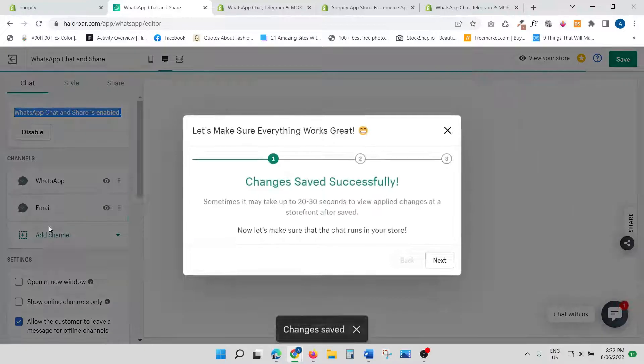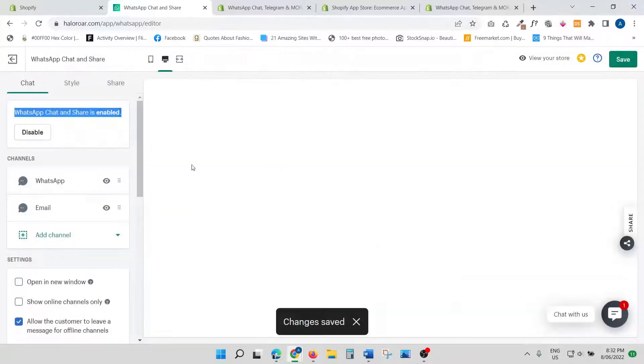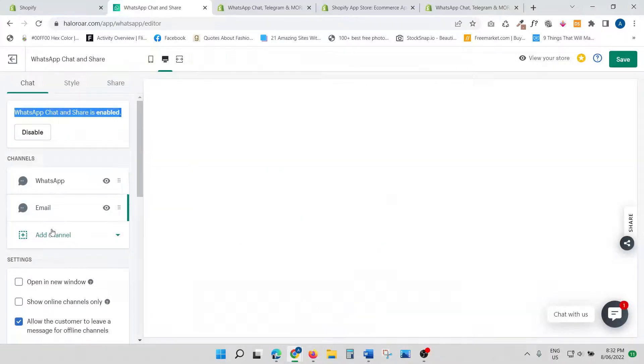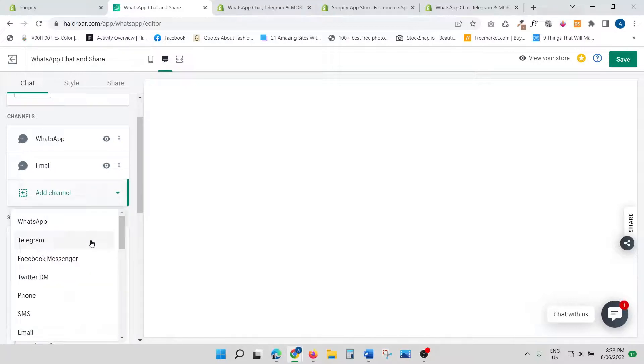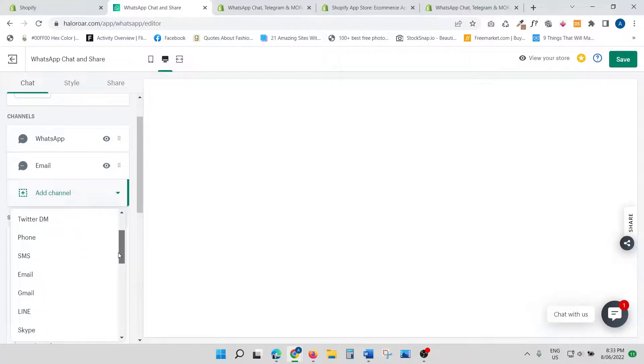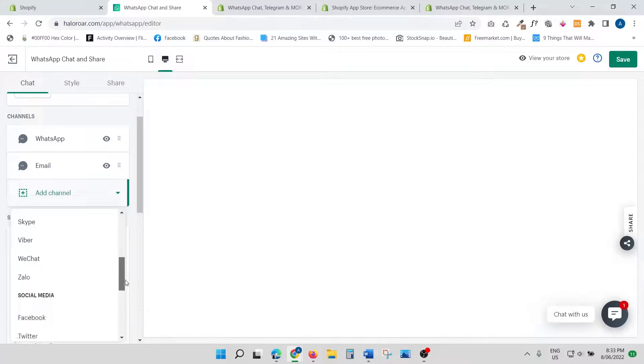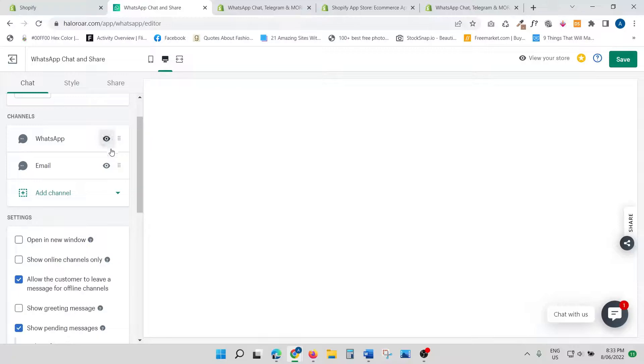The next one is you can add channels. Let me show you—I've added WhatsApp and email, but just have a look at what all they support. They have WhatsApp, Telegram, Facebook Messenger, Twitter, direct phone, SMS, email, Gmail, Line, Skype—the list just goes on. Pretty cool—one app and you can connect to your clients on so many different channels.